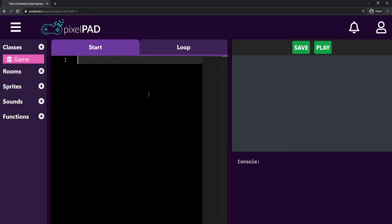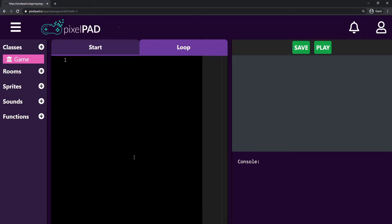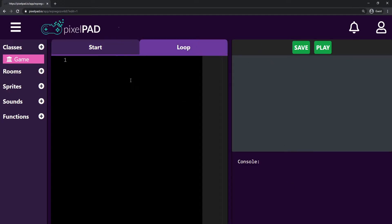So what's the difference between these two tabs? The start tab will run its code whenever I press play — whenever my game starts — and it runs just once, one time and that's it. The loop tab, after the start tab runs, keeps running again and again and again, repeating forever until my game is stopped.